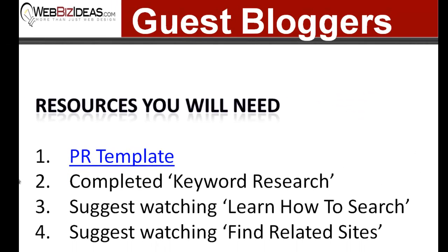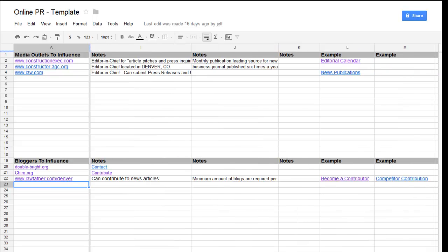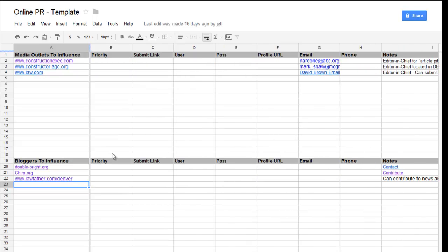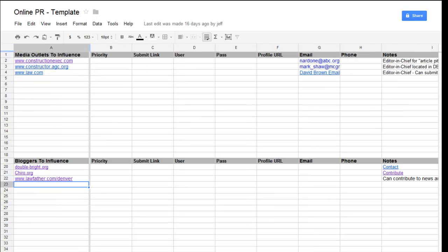So you'll need a couple of resources. Number one, your PR template. Number two, completed keyword research. And then number three and four, I suggest watching the other tutorials on learning how to search and how to find related websites. But to show you how this is all done, let me first show you the PR template. I have an entire video already published on this, so look at that for details. But in short, your PR or public relations template keeps all your online public relations contacts organized, so you can first find all the people that you want to influence and then create a plan of action to do that.